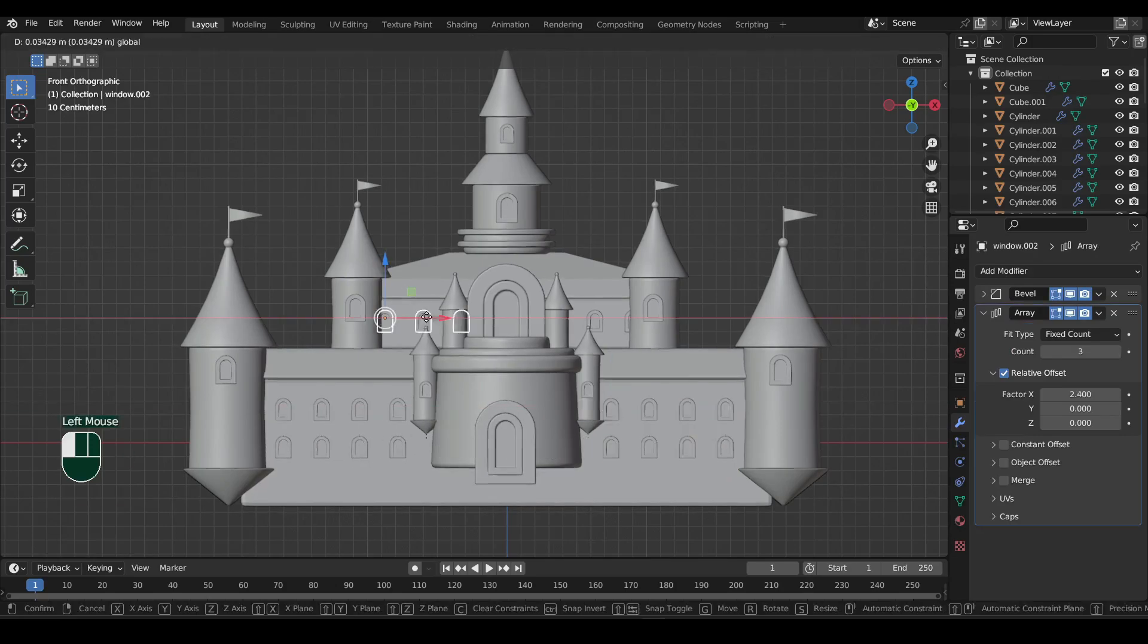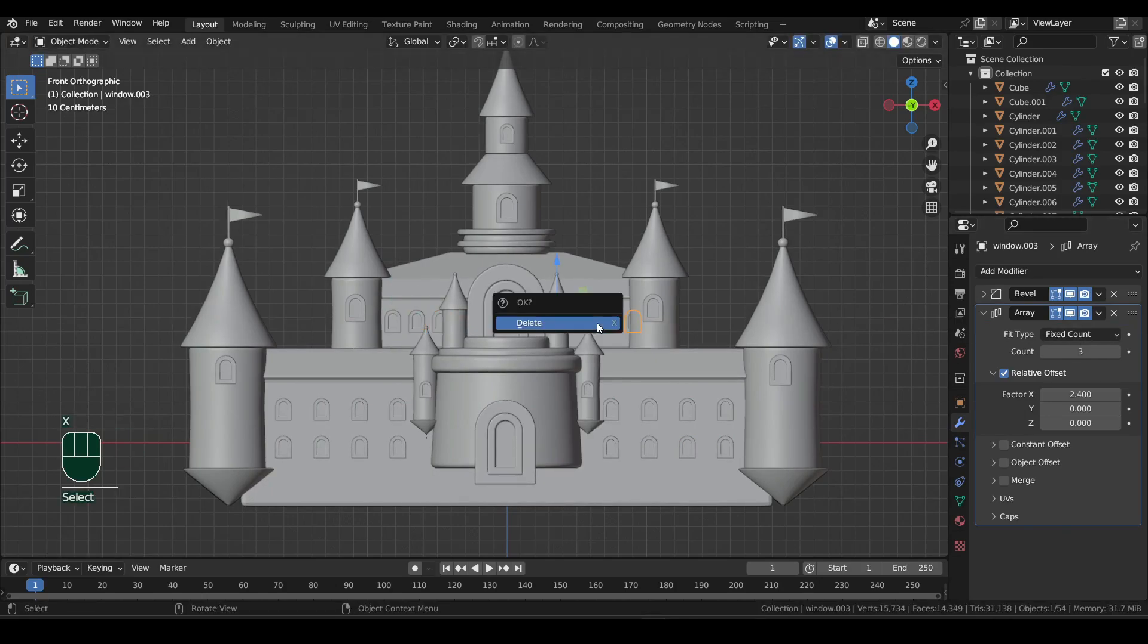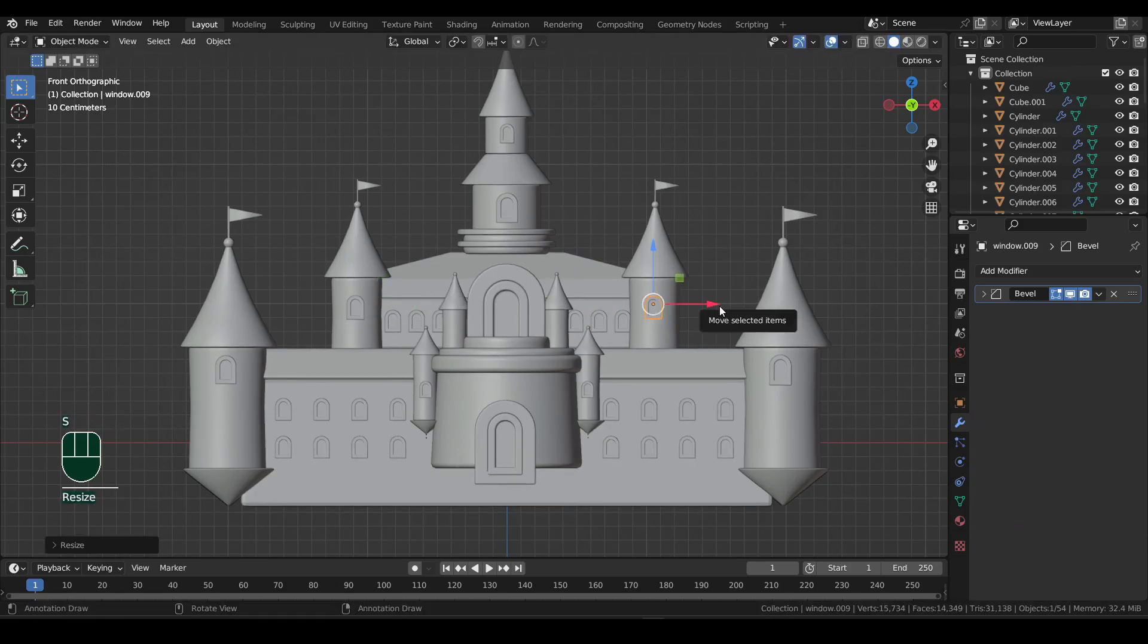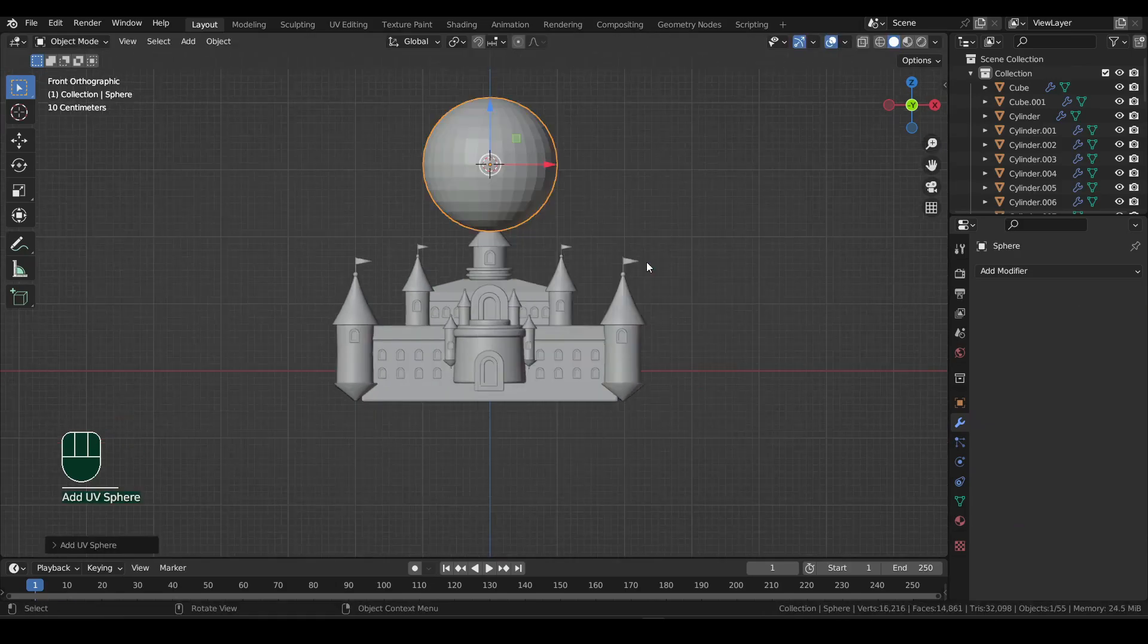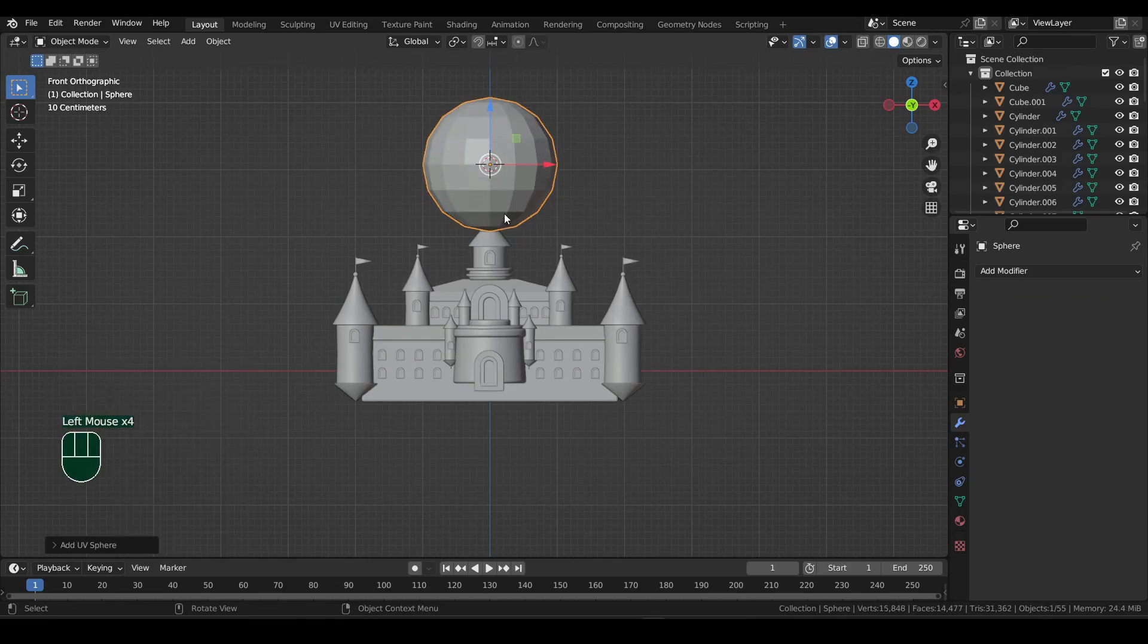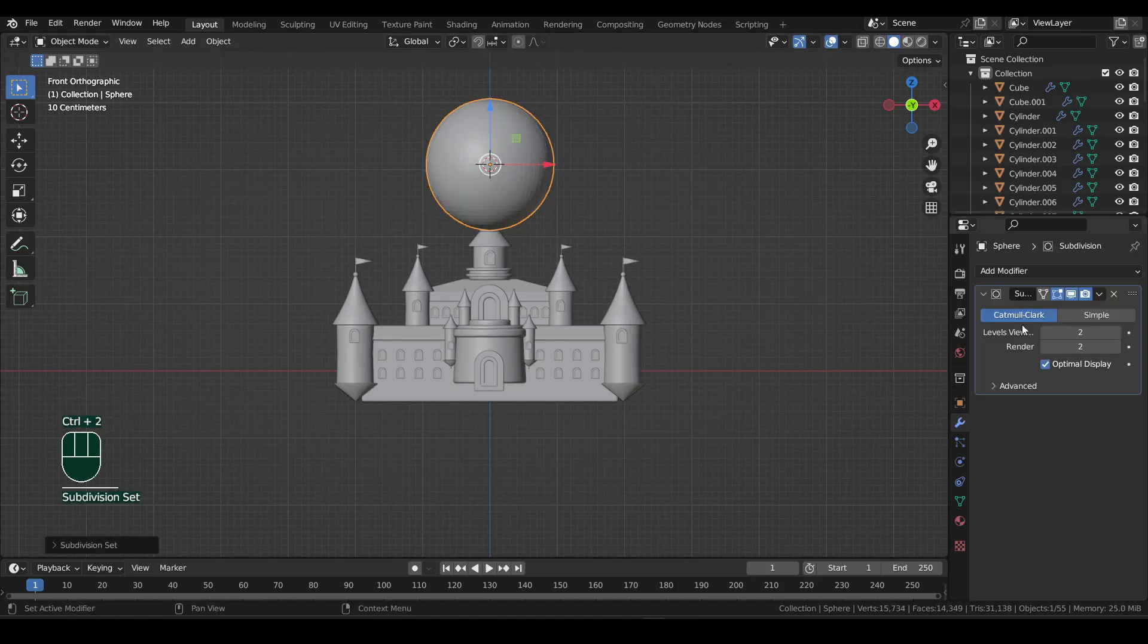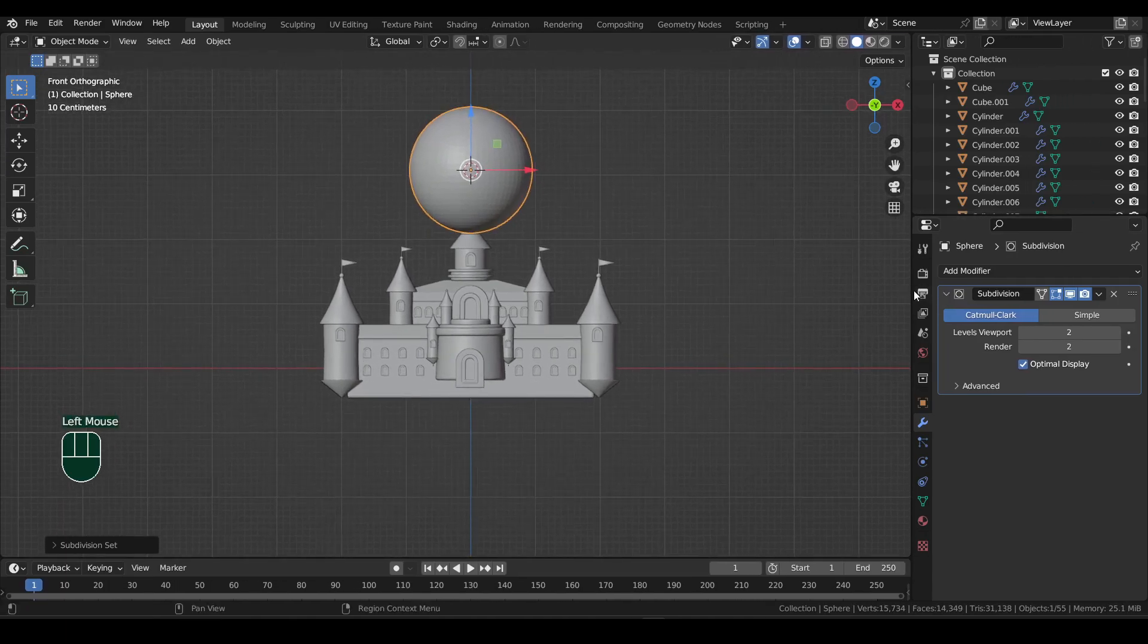Then for the top windows, I will adjust the X factor so all three are visible. Now for the mountain, let's add a UV sphere. Set the number of segments to 16 and rings to 8. Now press Ctrl plus 2 to add subdivision modifier of level 2. I did this because it will be easier to change the resolution later on if there is a need.